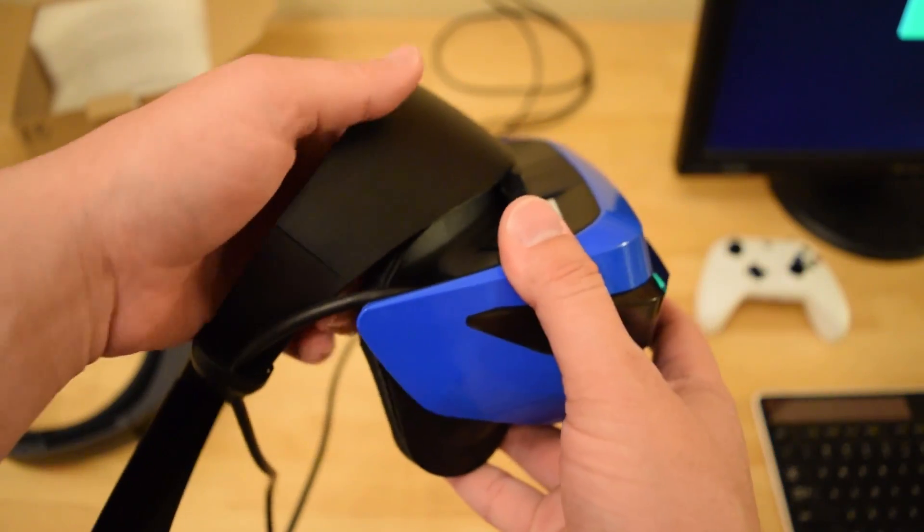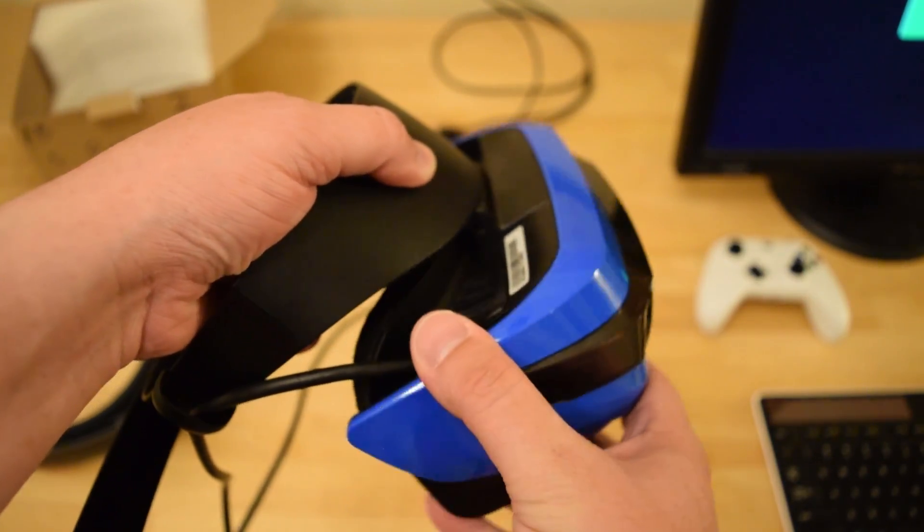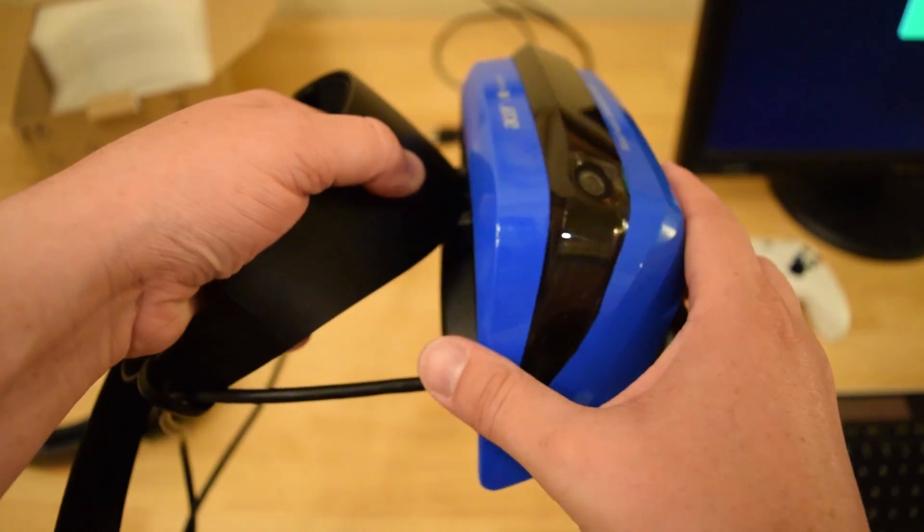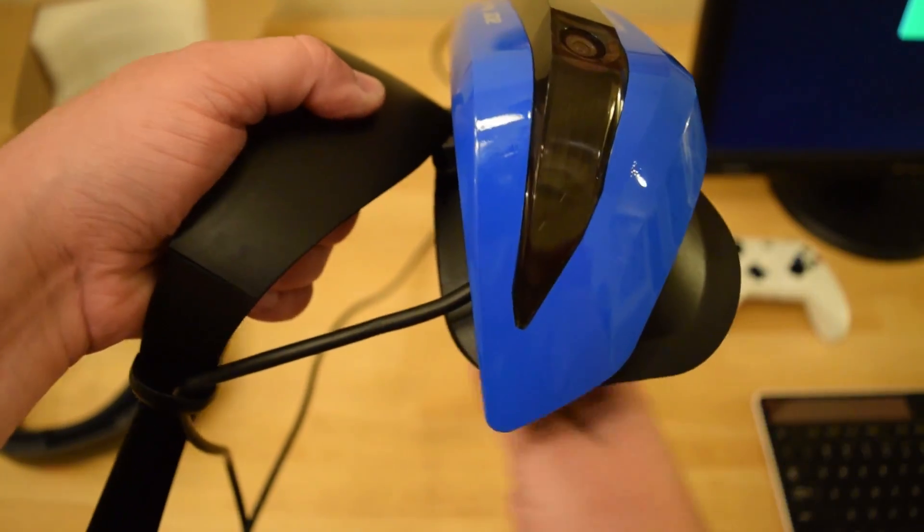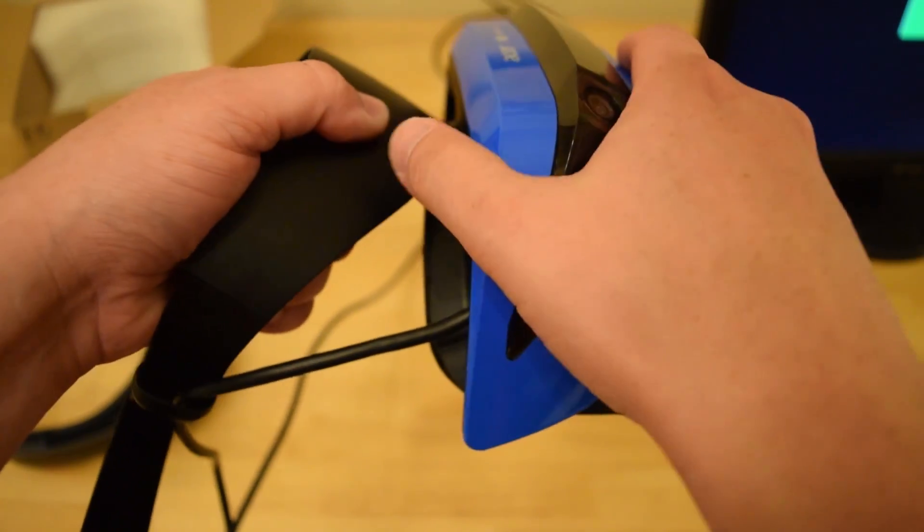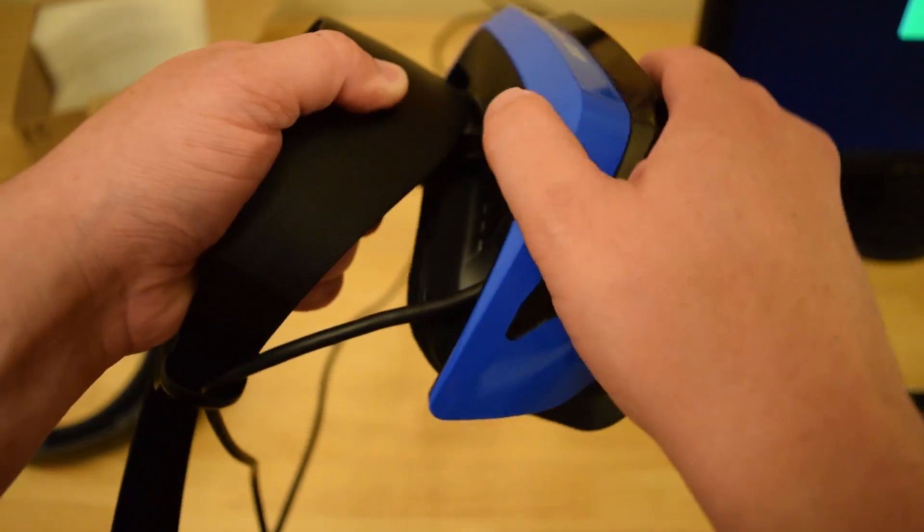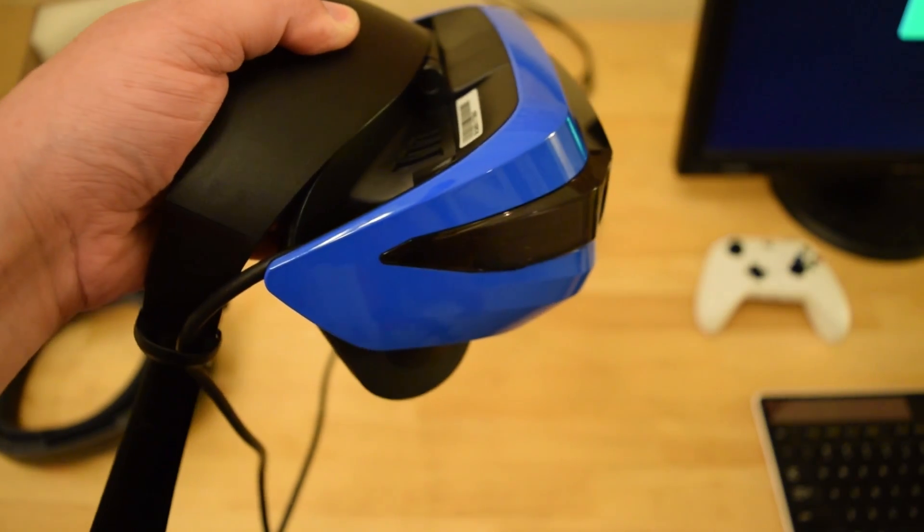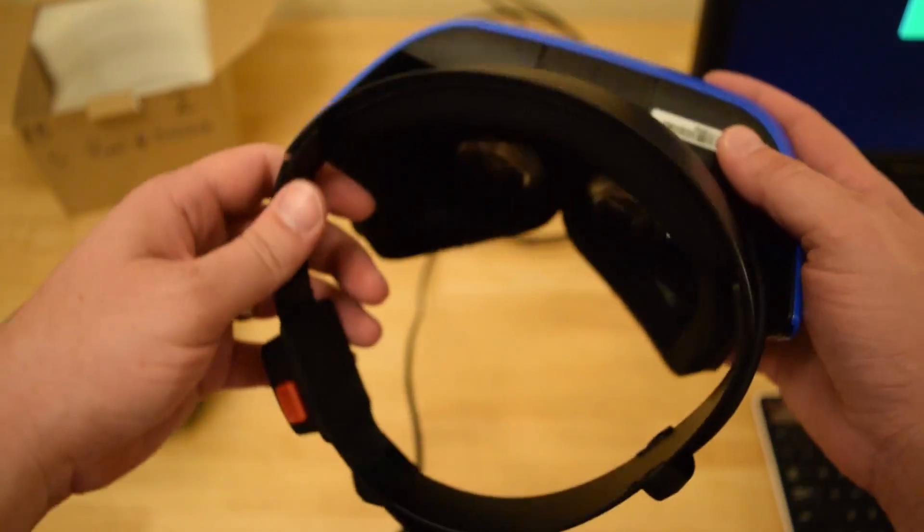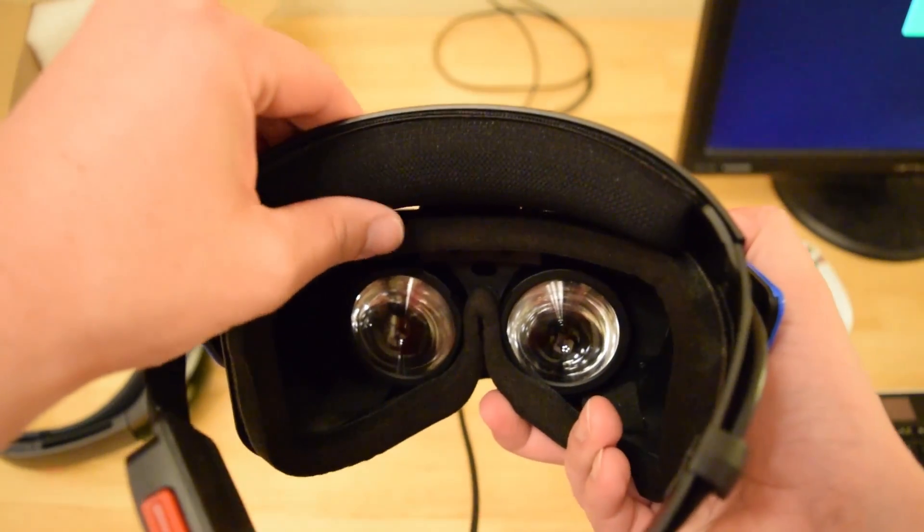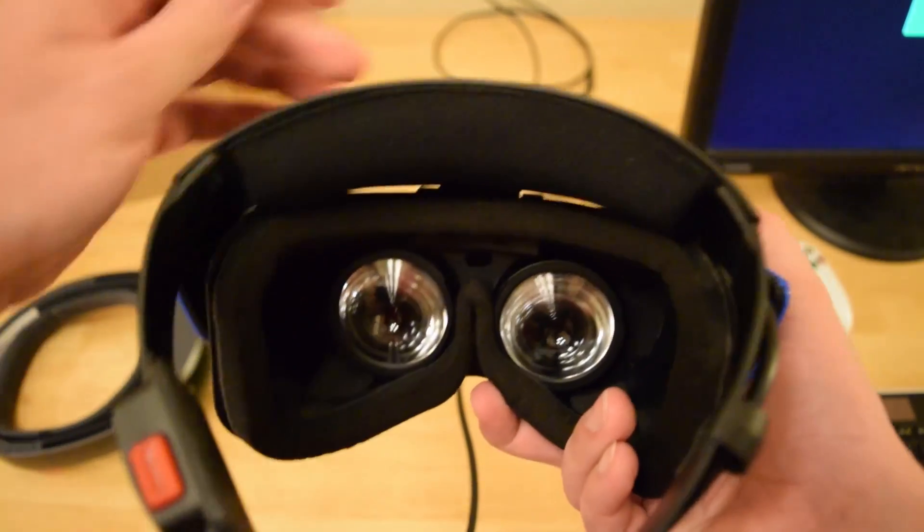You can see here a really cool feature, which I'll show when it's on my head a little bit later. You can actually pop this open so that you can see out, and then when you're ready to go back into immersive mode, you just pop it right back, which is super cool.